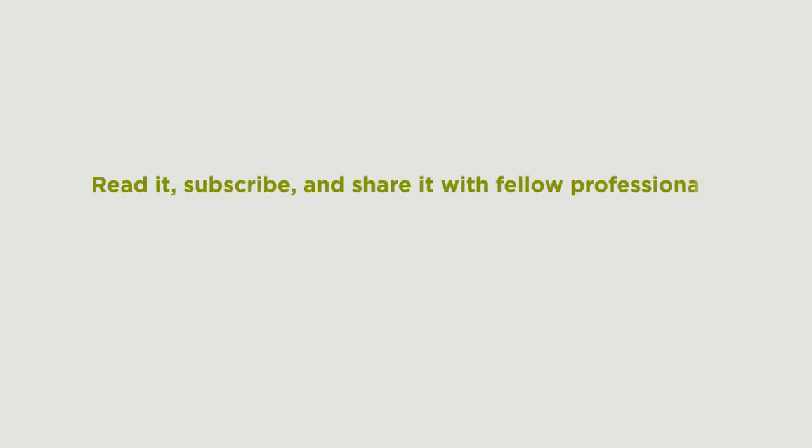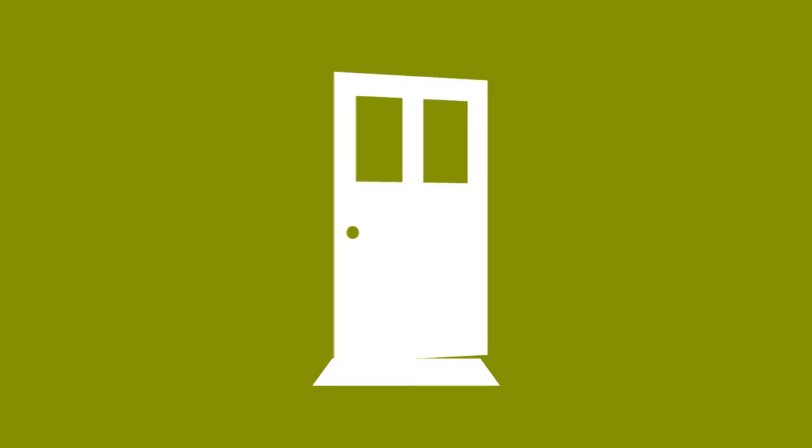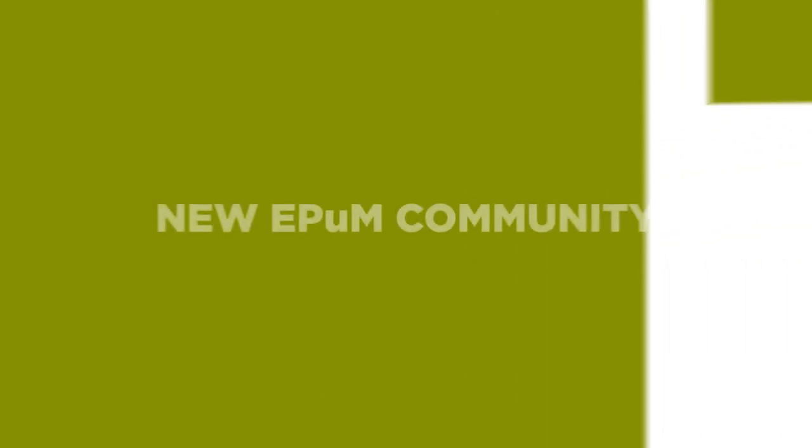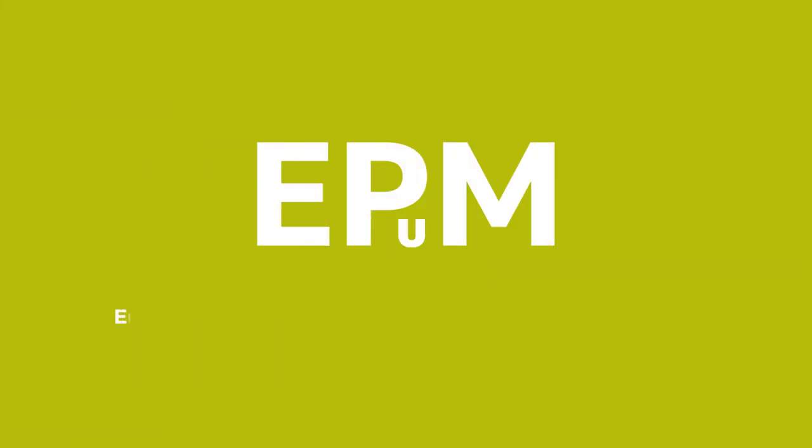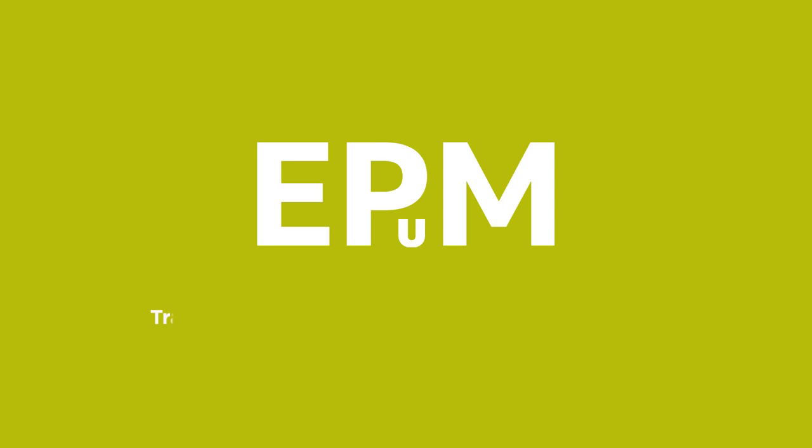Read it, subscribe and share it with fellow professionals. Make the most of it. Welcome to our new EPAM community. European Public Mosaic, Open Journal on Public Service, training public employees to better serve citizens.